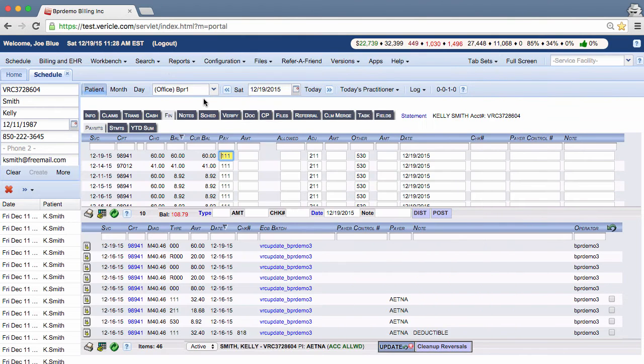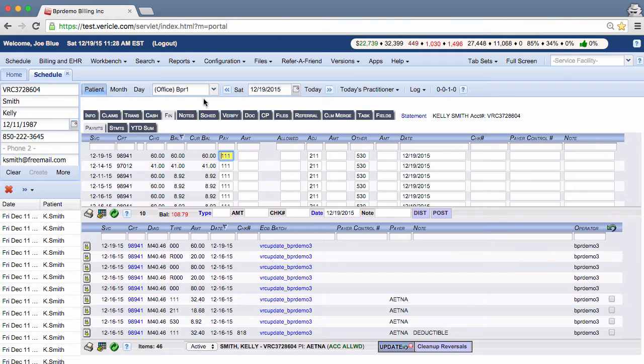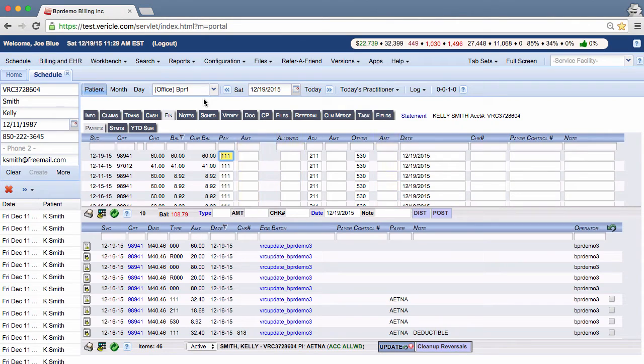Fill in these three amount columns based on what the EOB says for the amount the insurance company paid, the allowed amount, and the patient responsibility.